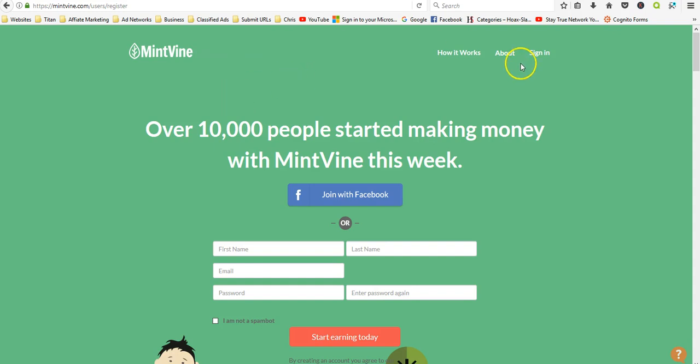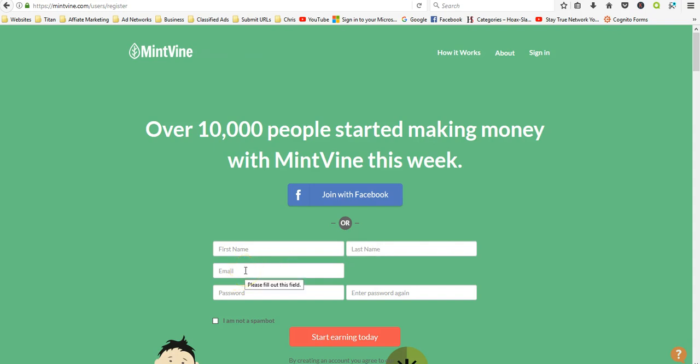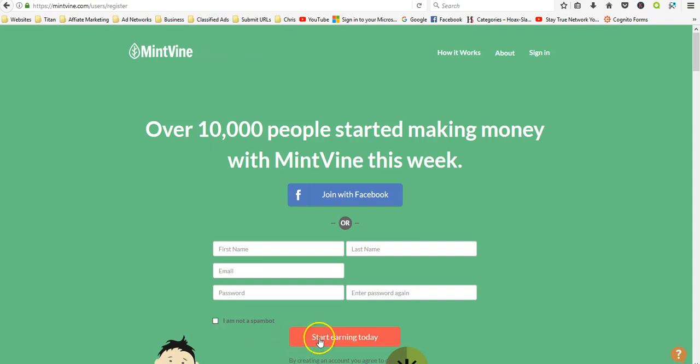This one seems to be very popular, getting a lot of good reviews. Basically what you do is you put in your first name, your last name, a valid email, and then you set up your password and confirm your password. Then you click on I'm not a robot and then start earning today.